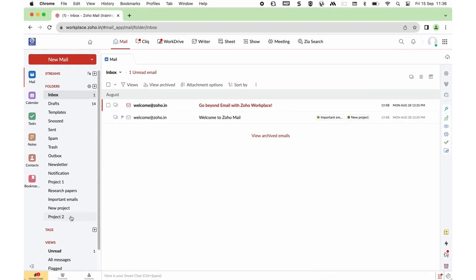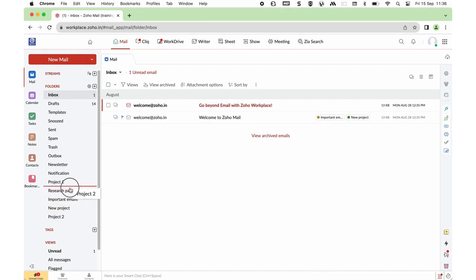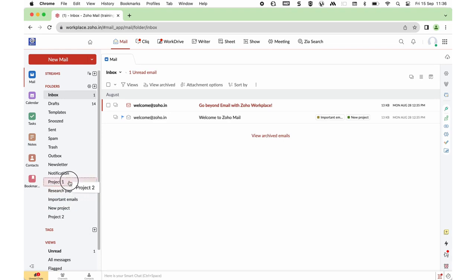You can see the red line moving as you drag — that indicates where you're going to drop the folder. So now we saw how you can create and sort your folders.